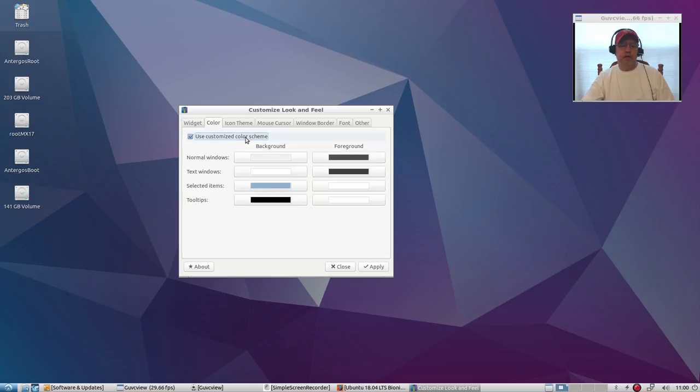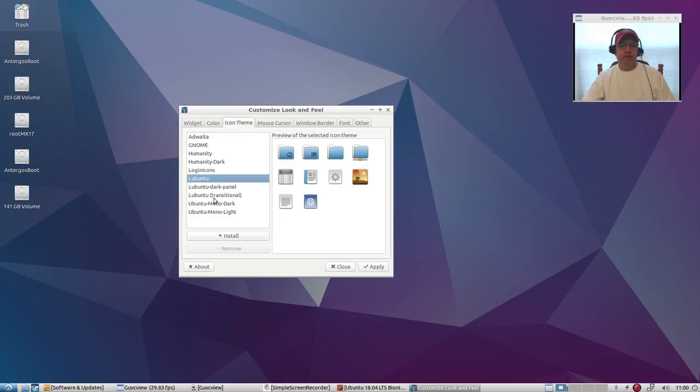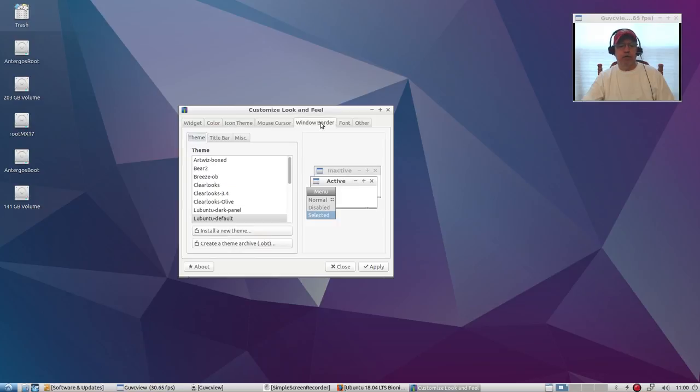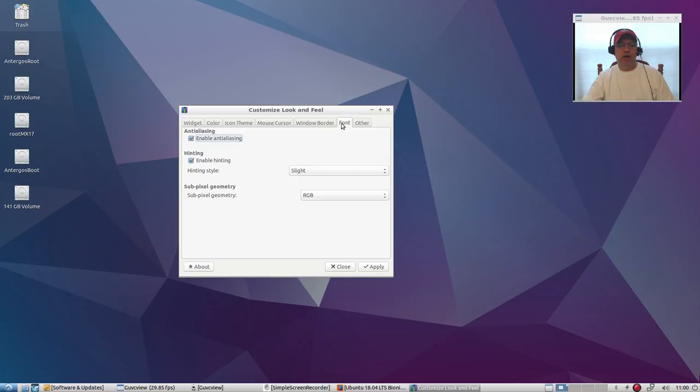So that's the customized color theme. And of course it comes with multiple icon themes, but again you can add your own very easily. Window borders and fonts, of course, are configurable.